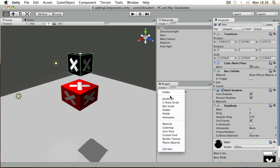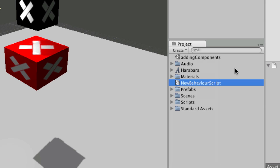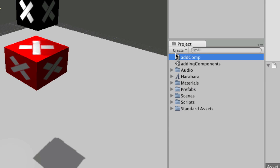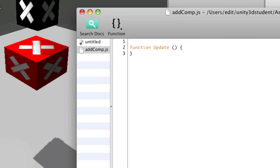To do this, you'll need a script. Go to create JavaScript and I'm just going to call this addComp. I'll double click it or hit the edit button to open it up.